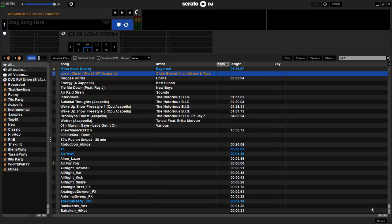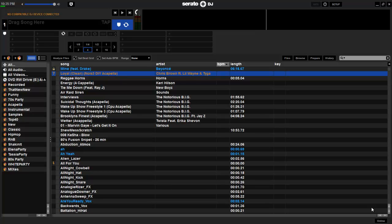What's up everybody? DJ Anomaly here. So there's been a lot of questions about what I use and what settings I use as far as software. Pretty simple. I use Serato DJ as you can see on the screen right now.